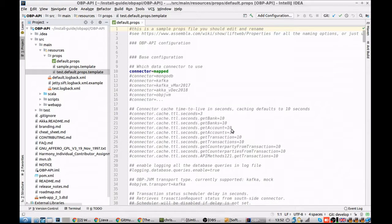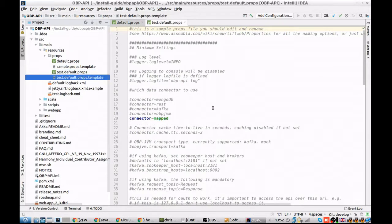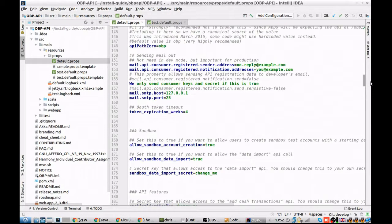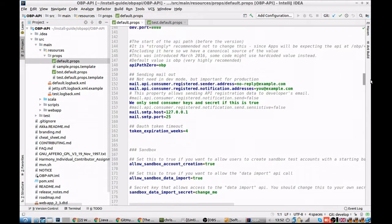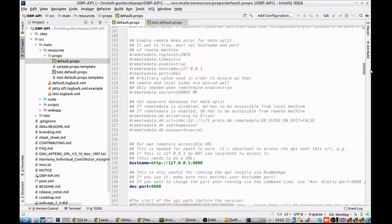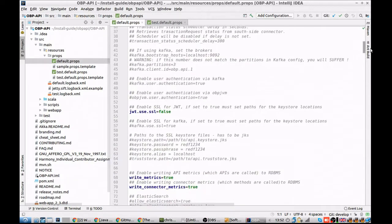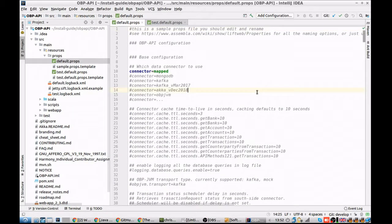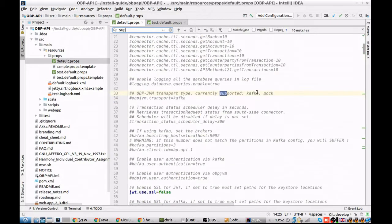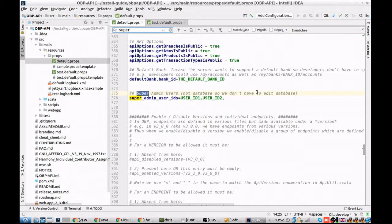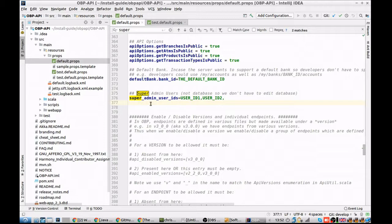But before we do, we'll just take a quick look over the default props file. This is the main file when you need to make application level changes. Changing the settings here can have large ramifications to the application, such as the super admin user IDs. This needs to be set once you've created an account to allow your account to do highly privileged operations.